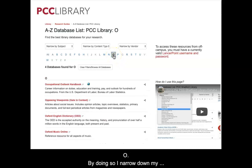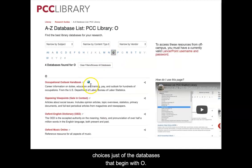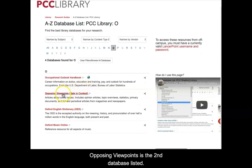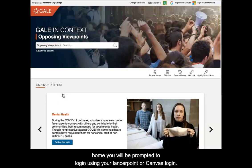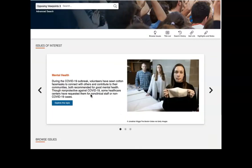By doing so, I narrow down my choices just to the databases that begin with O. Opposing Viewpoints is the second database listed. When accessing the subscription content from home, you will be prompted to log in using your LancerPoint or Canvas login.